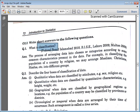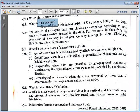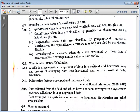What is the process of arranging data into classes and categories according to some common characteristics? It's called classification. The four bases of classification of data are: qualitative, quantitative, geographical, and chronological.